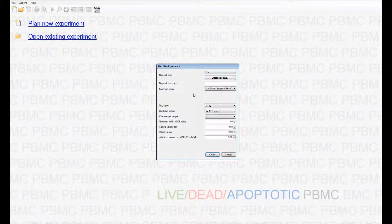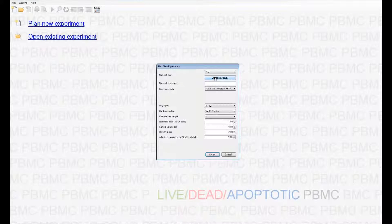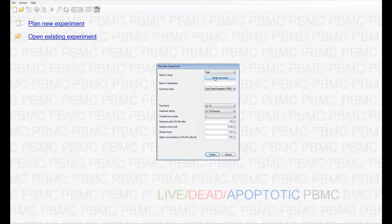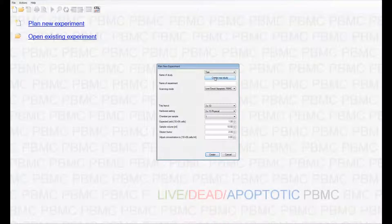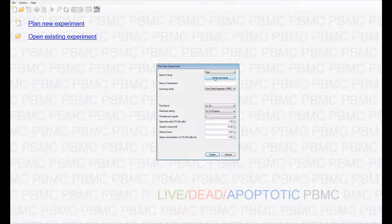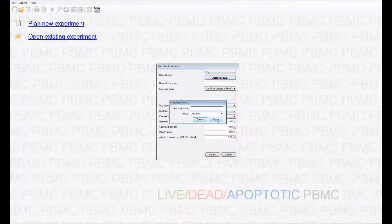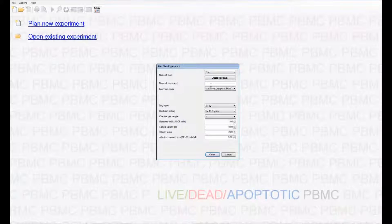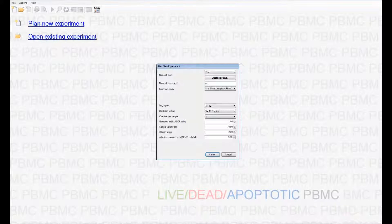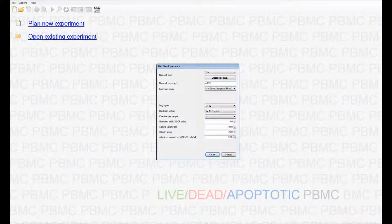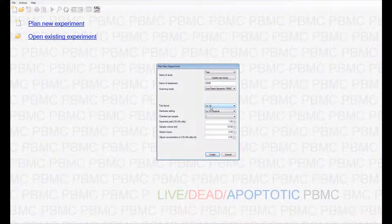If you would like to create a new study, you can click on the Create New Study tab and enter the name of the study. The experiment number is a unique identifier and cannot be repeated within the same study.